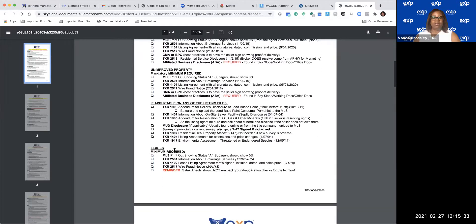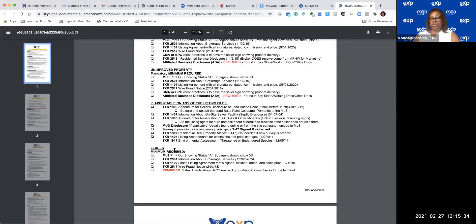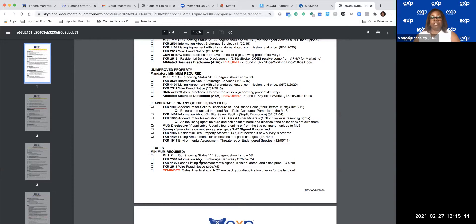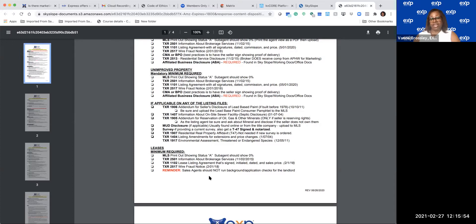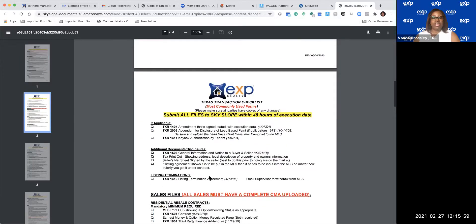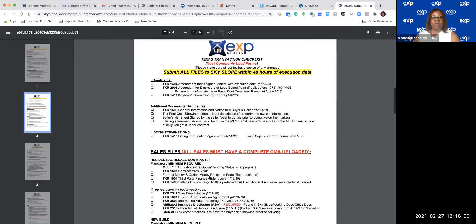So if you're for lease and you are the one who is leasing it for the landlord, you need the MLS printout showing that it's active, TXR 2501 Information About Brokerage, lease agreement, listing agreement, wire fraud notice. And remember, we do not run background checks or application checks for the landlord - that is what they're supposed to do.